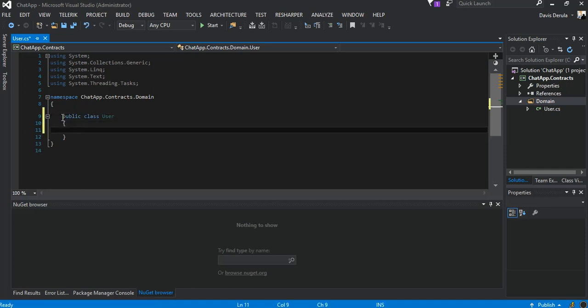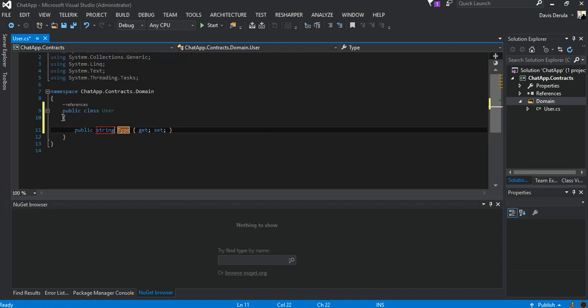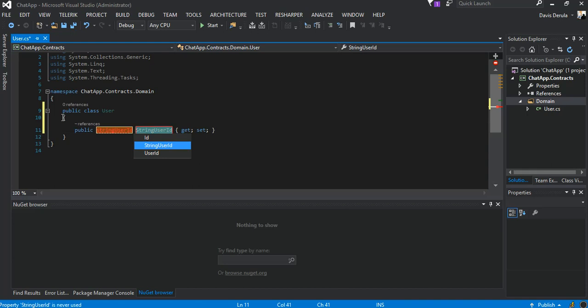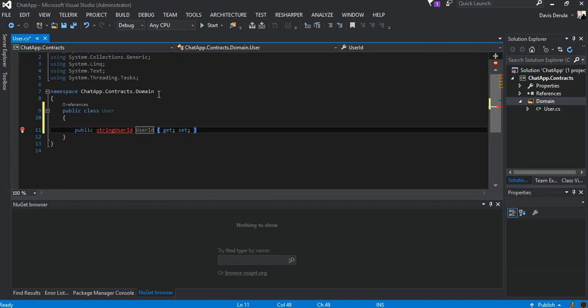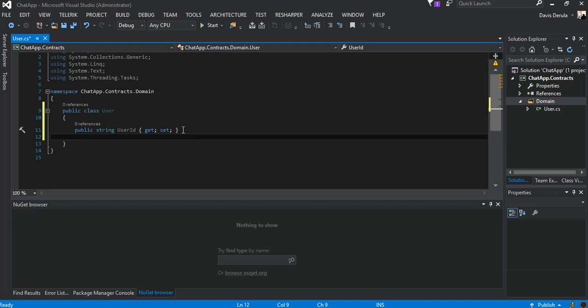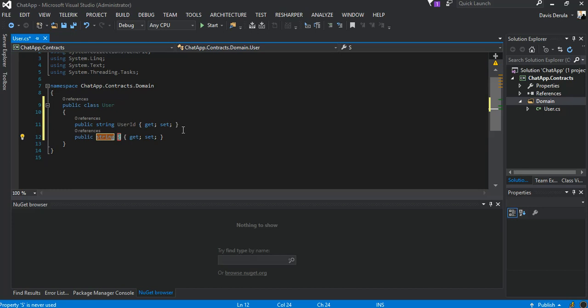As you can see nothing fanciful here. We make it a public class and we add these properties. So it's a property, this is a string and it will be a user ID. The next bit will be also a name.